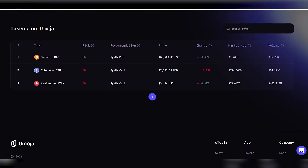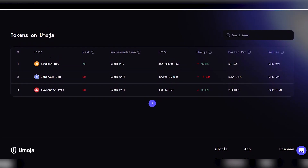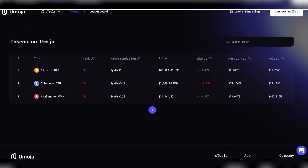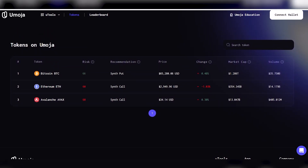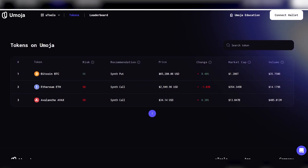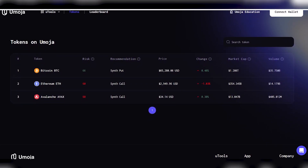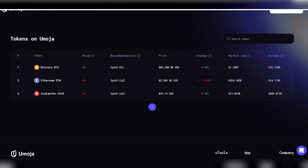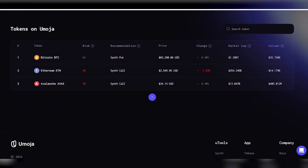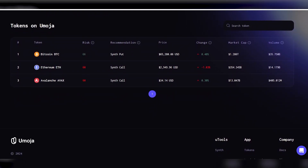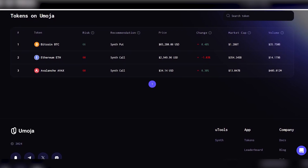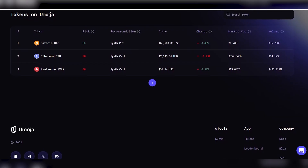The Umoja protocol currently supports the creation of synthesizers for Bitcoin (BTC), Ethereum (ETH), and Avalanche (AVAX). This information is collected in a dynamic table which is updated in real-time with new information, ensuring that you will still be provided with the necessary information to determine your trading strategy.